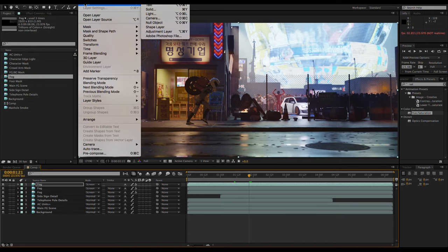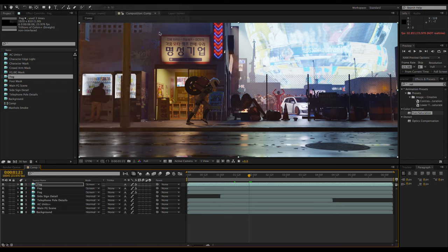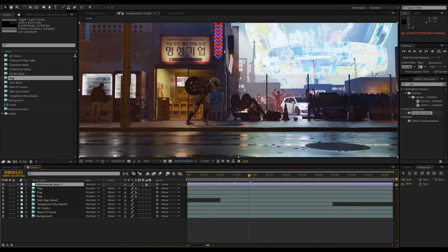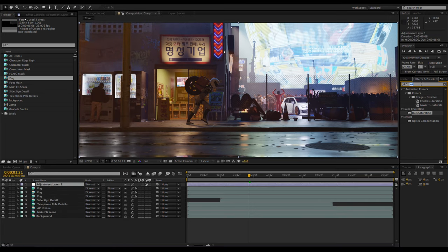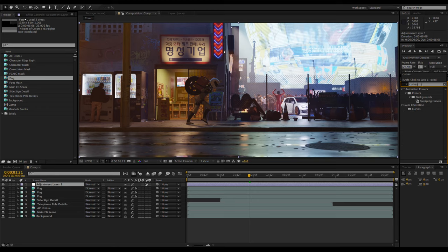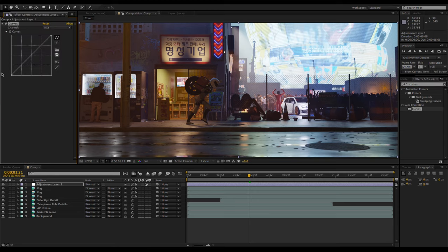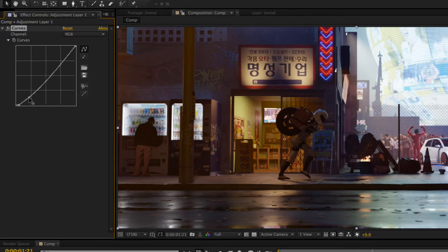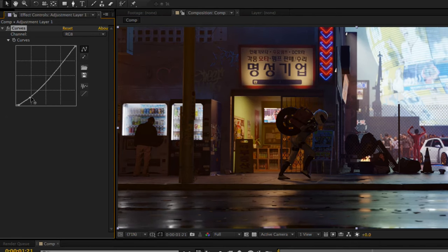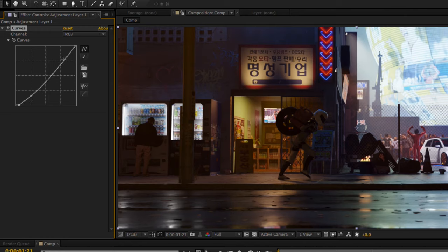Now I'm going to make some adjustments to the overall image by adding an adjustment layer on top and giving it the curves effect. Adjusting the curve like this will give the image more contrast by brightening the highlights and darkening the shadows.